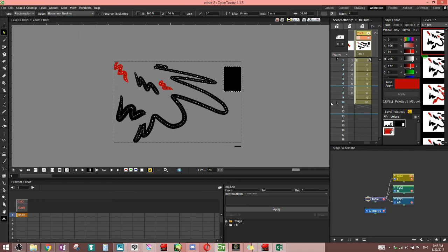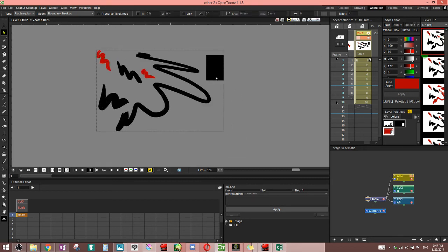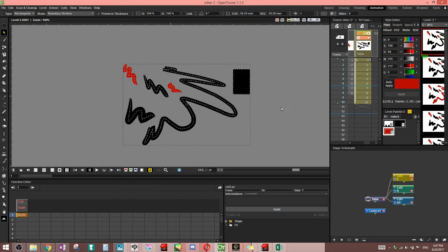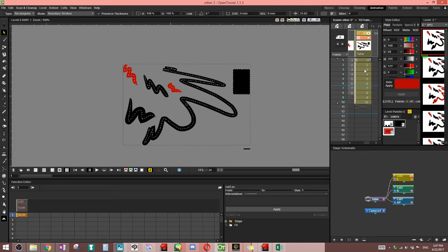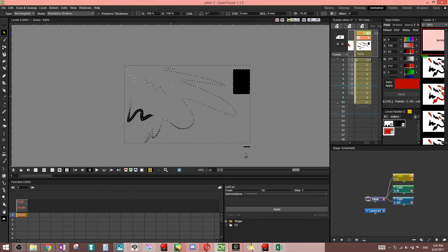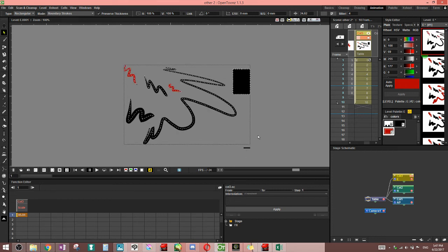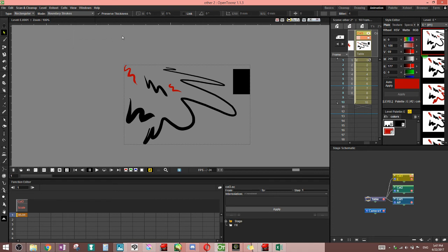Boundary strokes? Honestly, I'm not sure why this is an option because a boundary stroke selects the fill inside it anyway. I haven't been able to figure out what the use of this would be, but it does select anything that's a boundary. Boundaries on selected frames and whole level work the same as the selected frames and whole levels we've already been over.